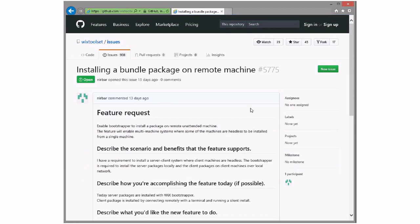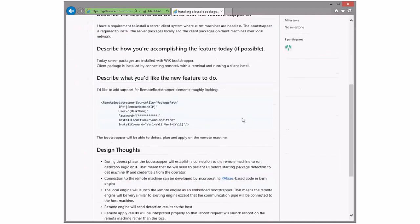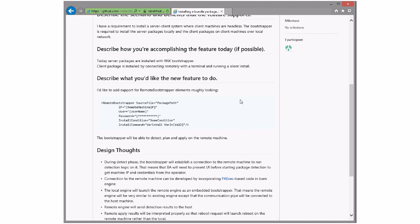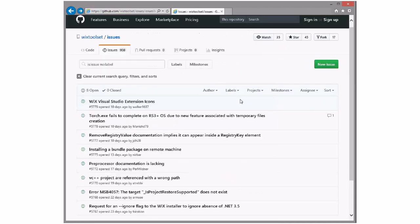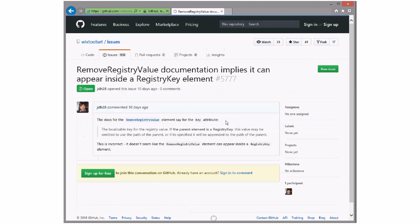Installing a bundle on a remote machine — no. We're not doing this, this is all kinds of crazy. It's bad enough that we do SQL databases on remote machines and the craziness that can create. Burn is not a remote installer. All kinds of problems you get into when trying to install on remote machines, and Burn is not going to have all that code in it. Something to build on top of Burn, if you want that kind of thing.